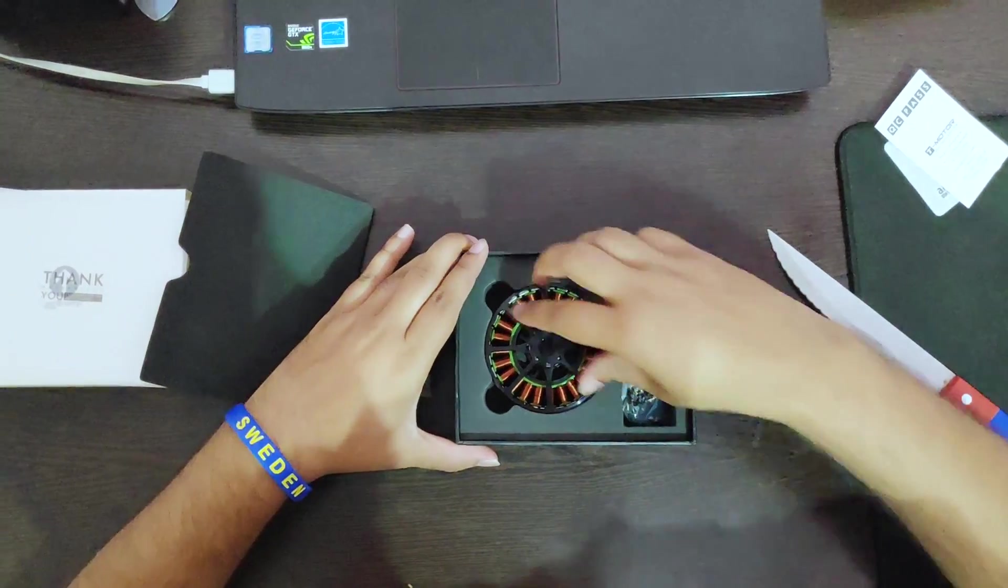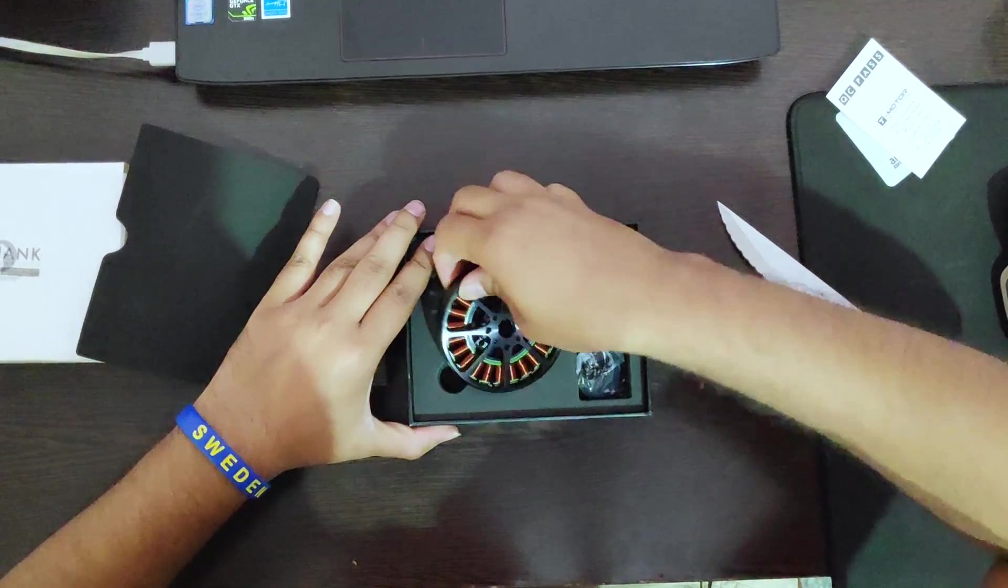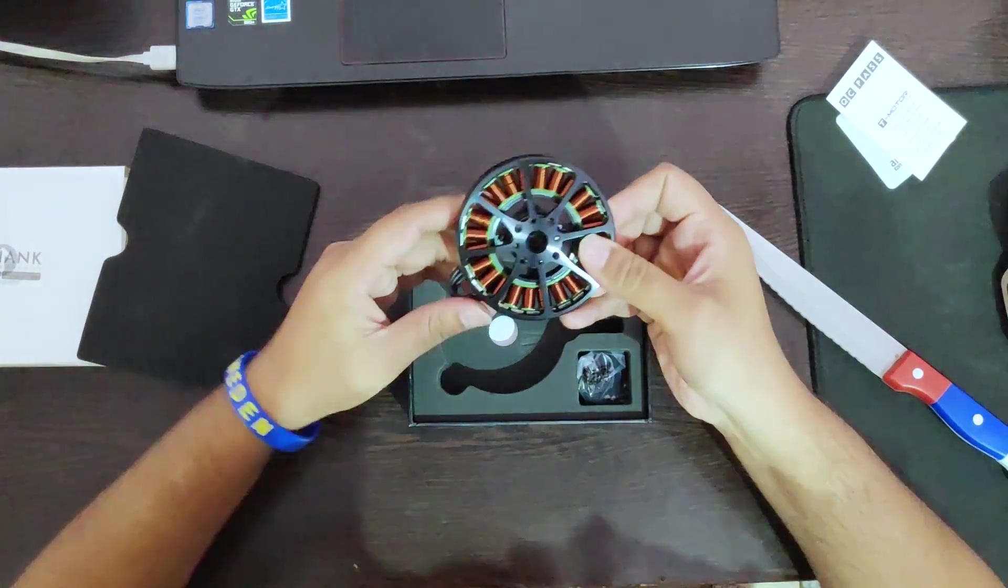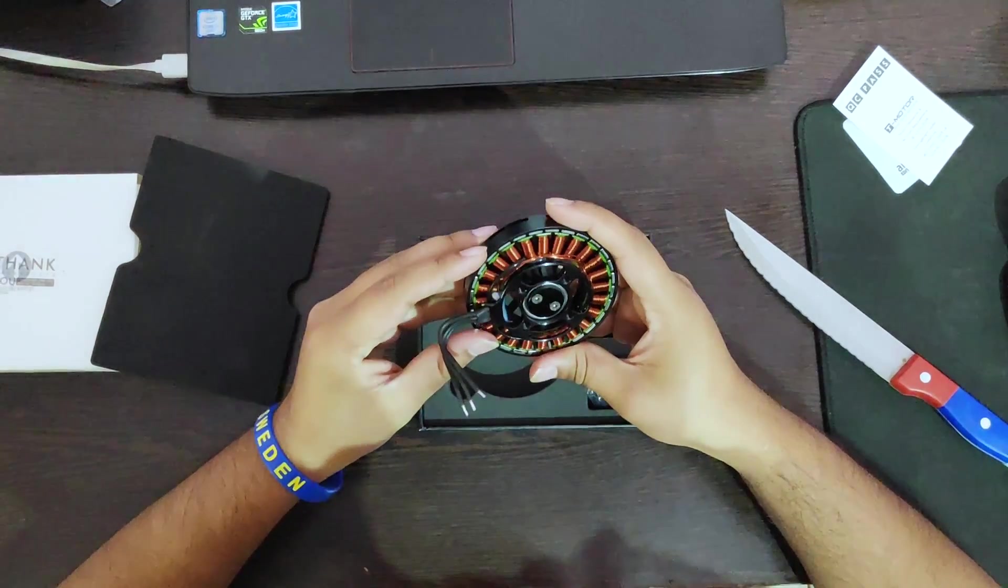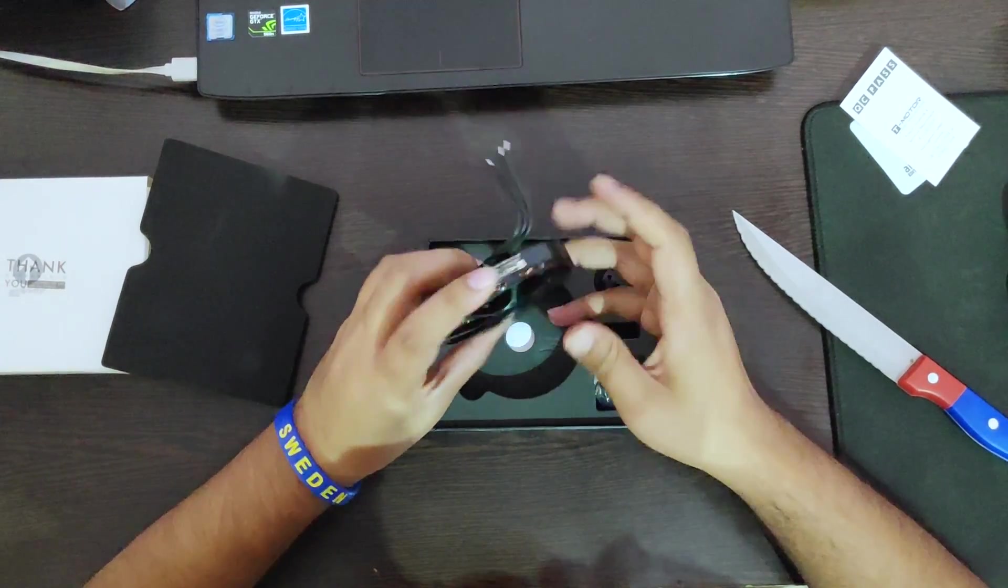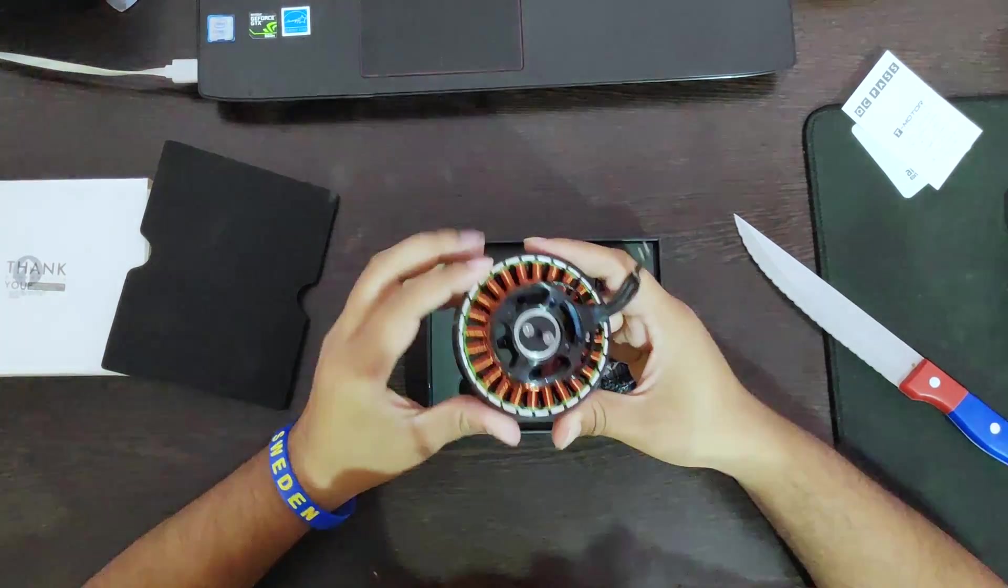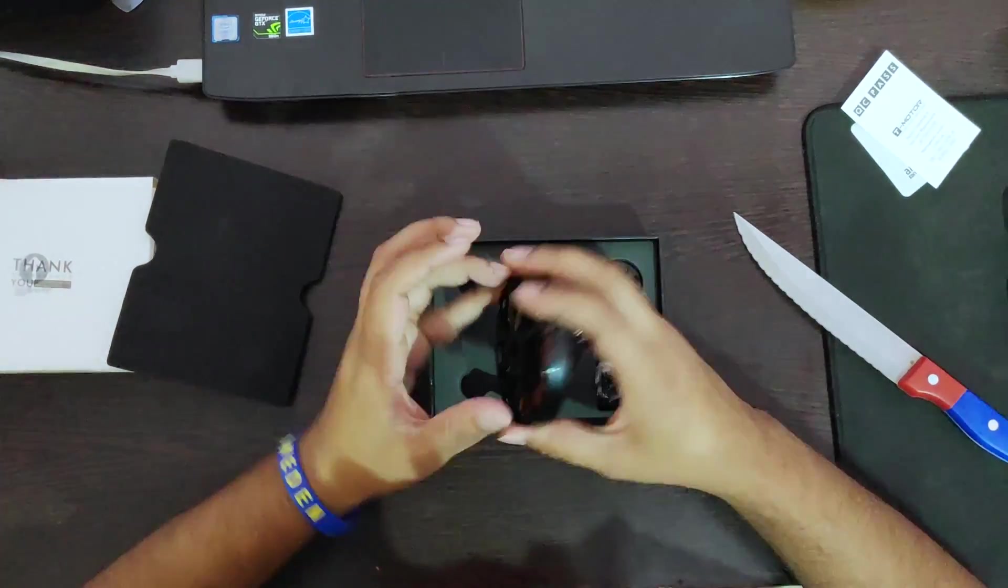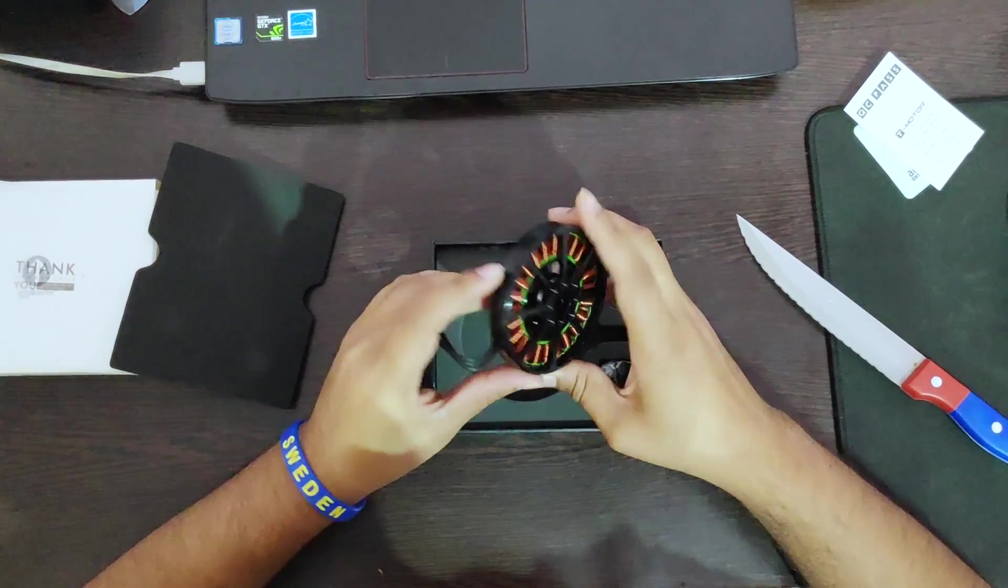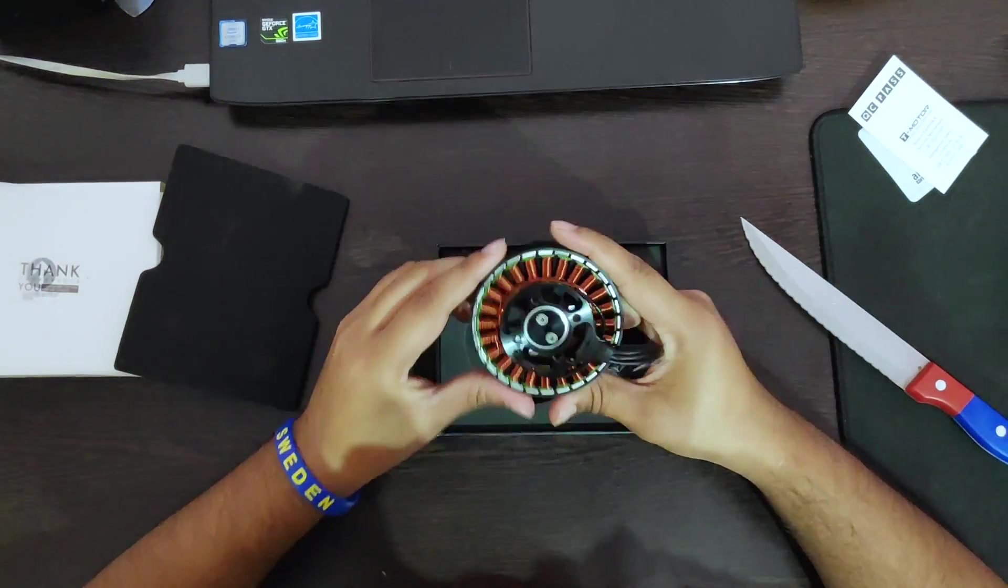Coming to the motor, whoa this looks just brilliant. This is the T-Motor MN7005 motor. The MN7005 stands for 70mm stator diameter and 5mm stator thickness.